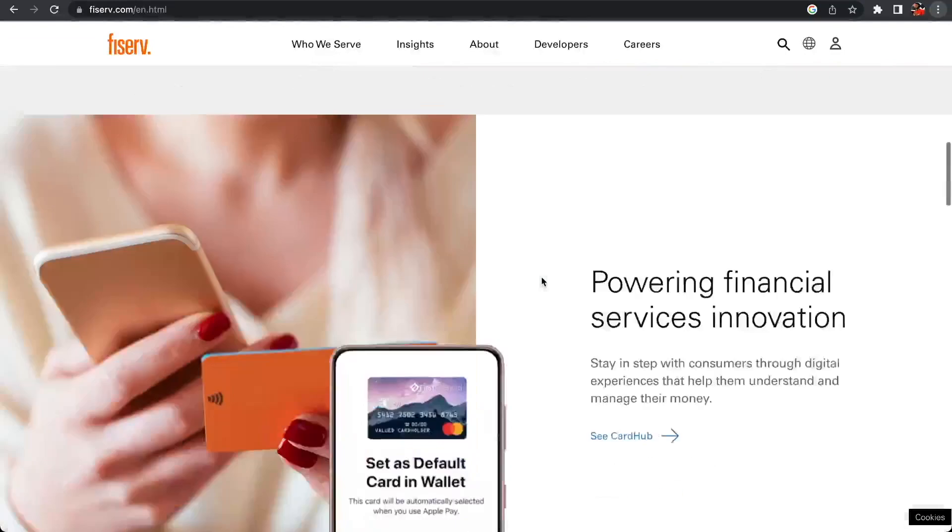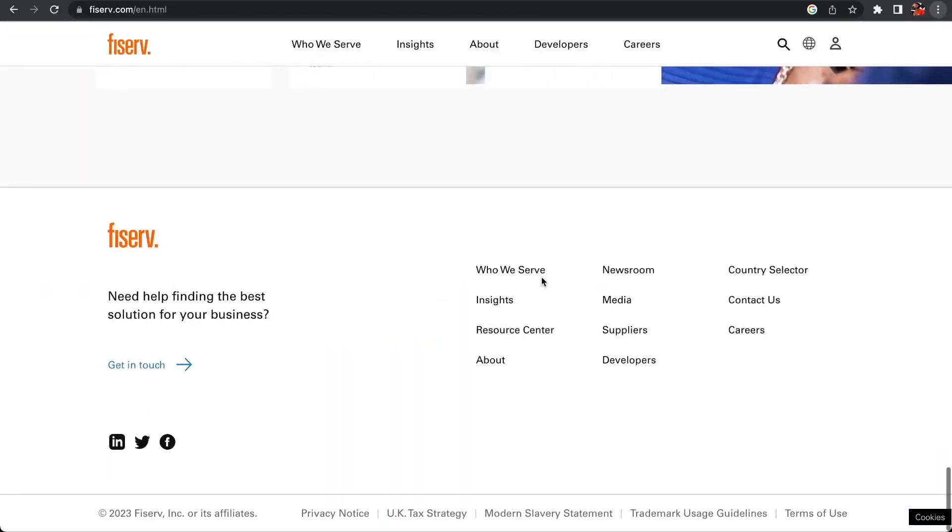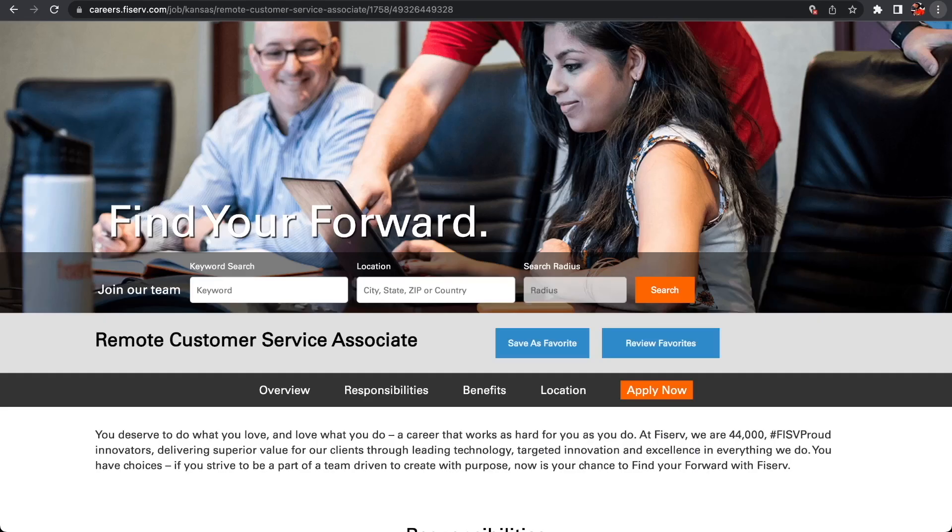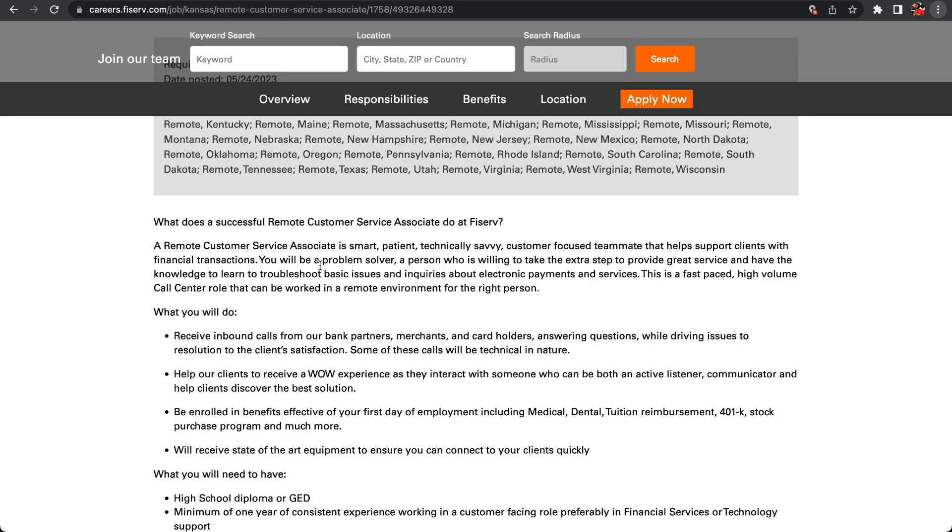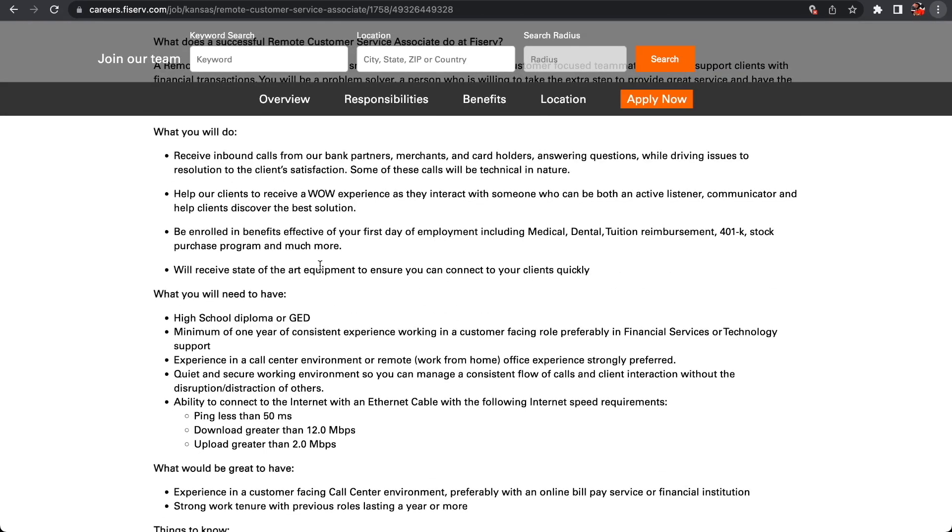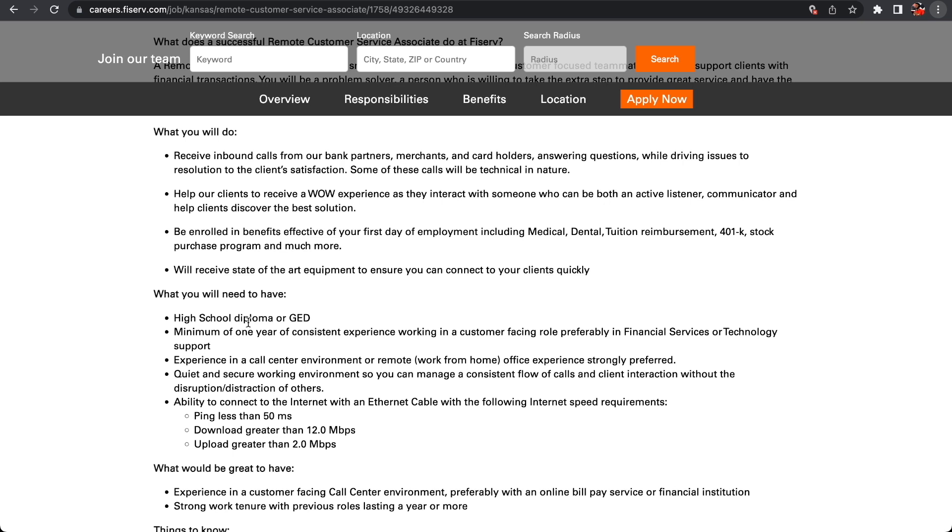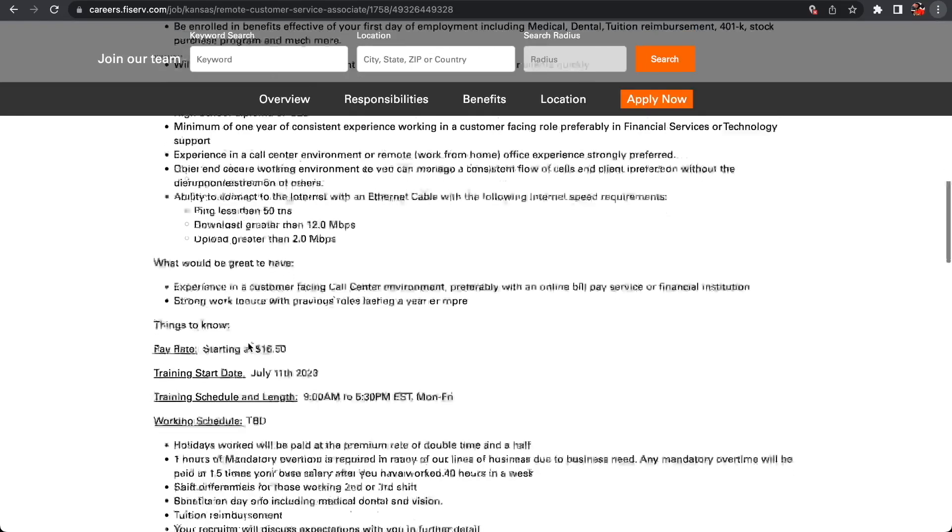It's actually an overnight full-time position with benefits. The position is a Remote Customer Service Associate. What you would do is receive inbound calls from their bank partners, merchants, and cardholders, answering questions while driving issues to resolutions to client satisfaction - helping clients, solving their problems, enrolling clients in benefits. This is a full-time overnight position that requires high school diploma or GED, minimum of one year experience and you are good to go. The pay starts at $16.50 an hour and training starts July 11th, 2023.